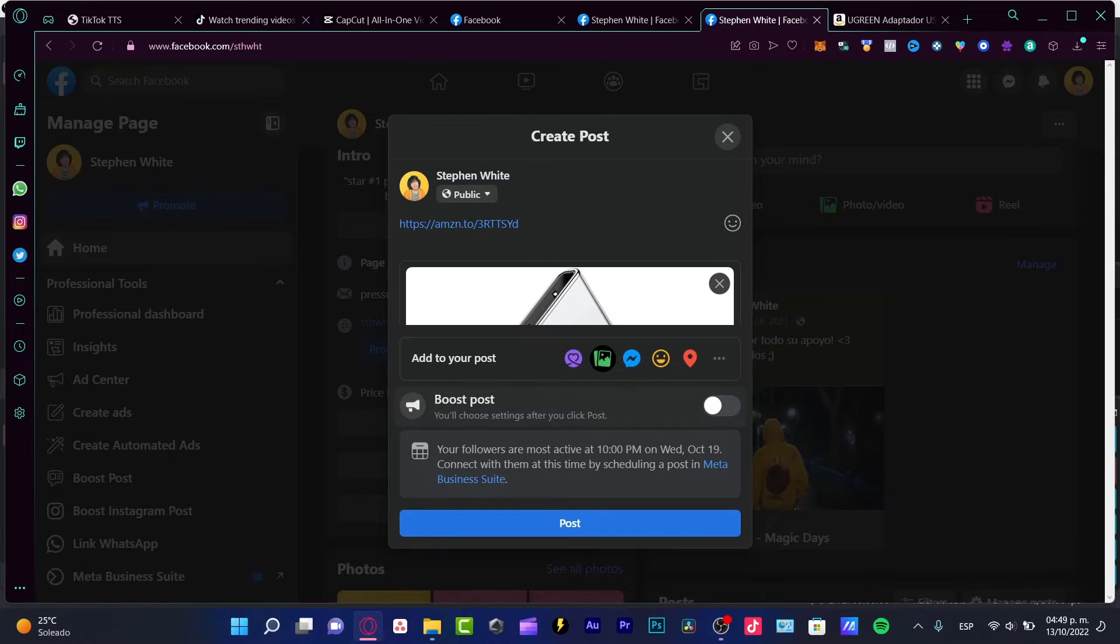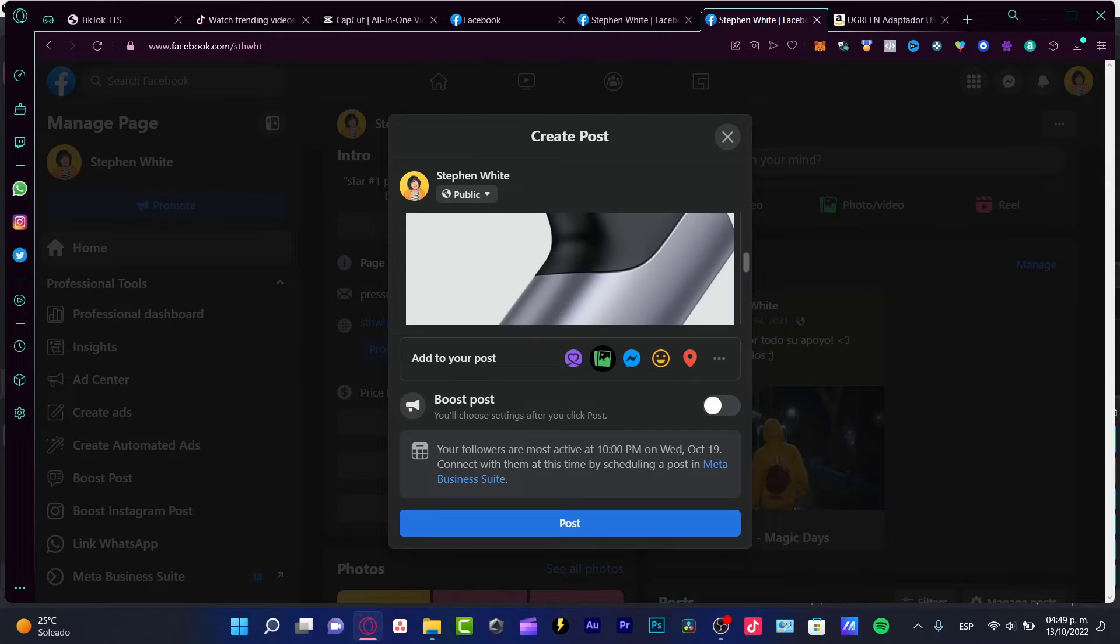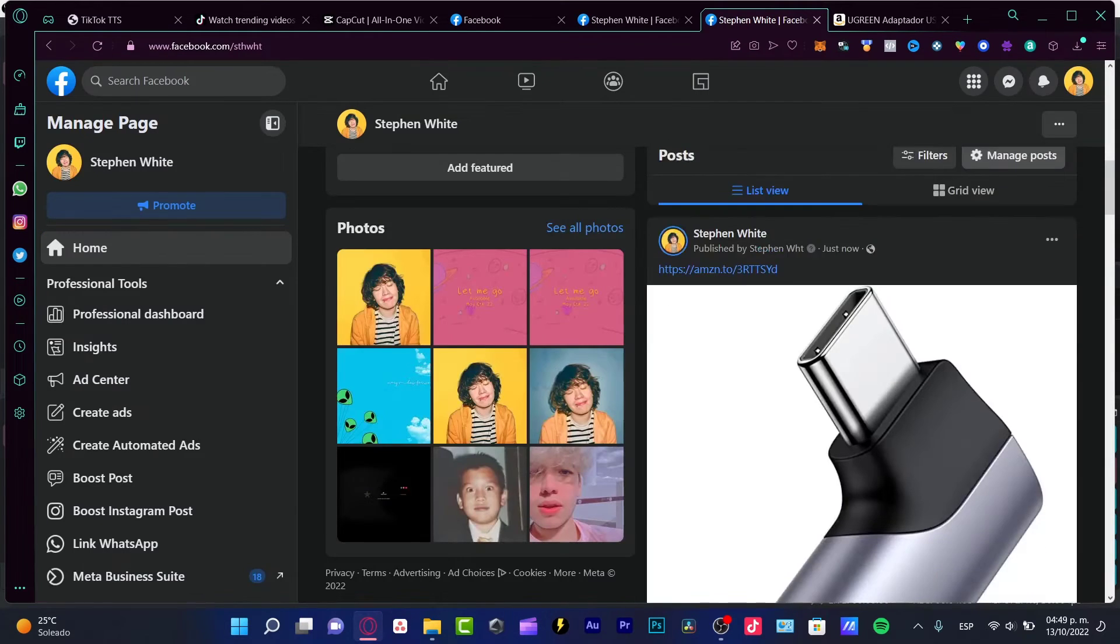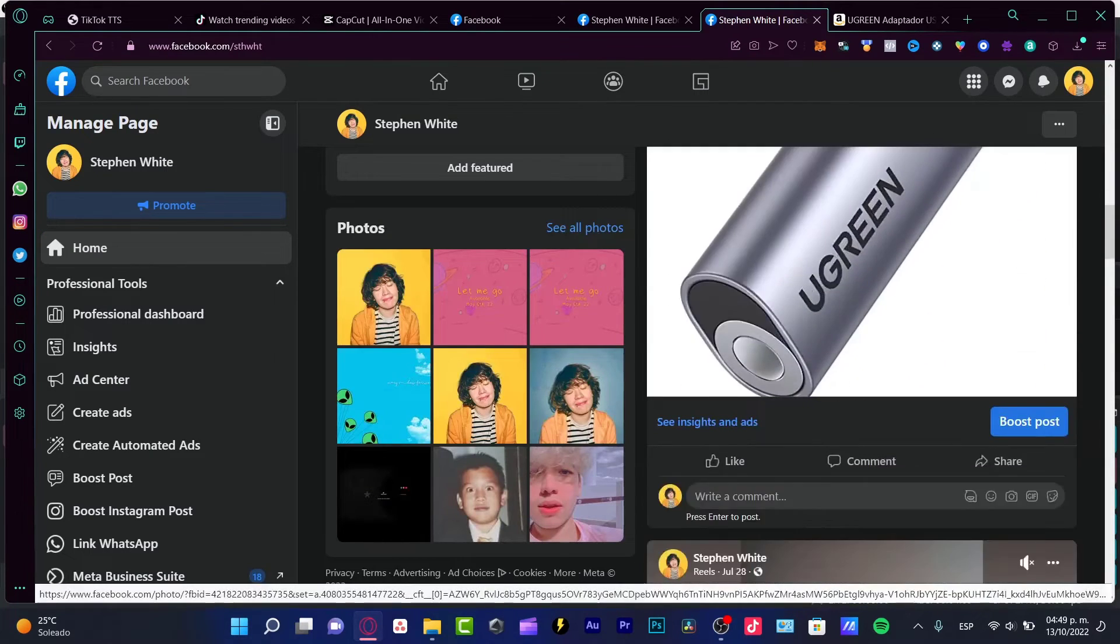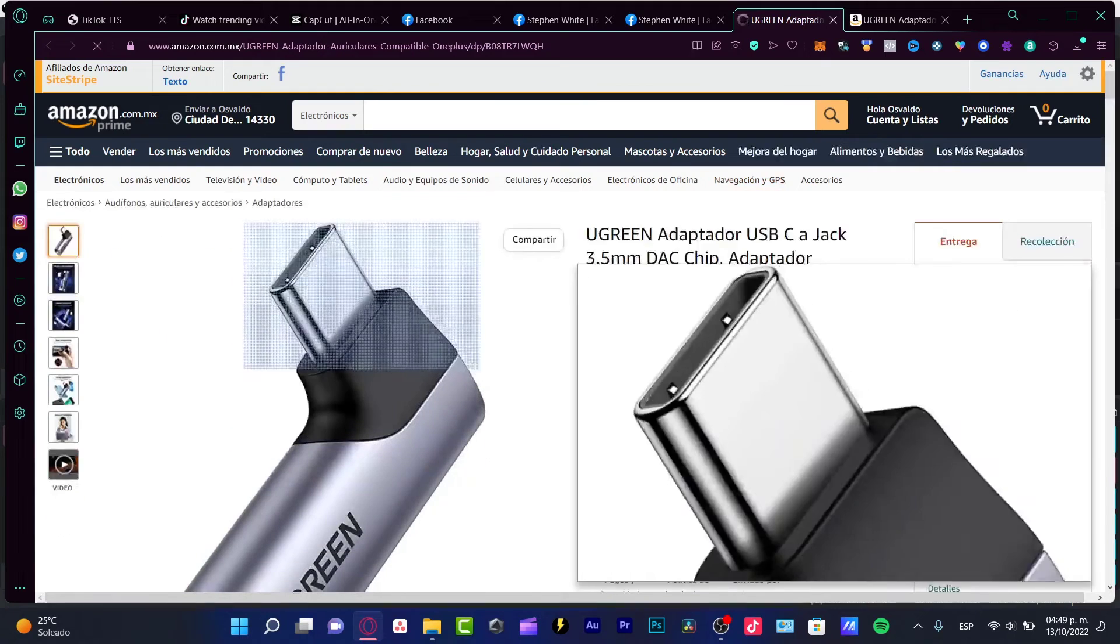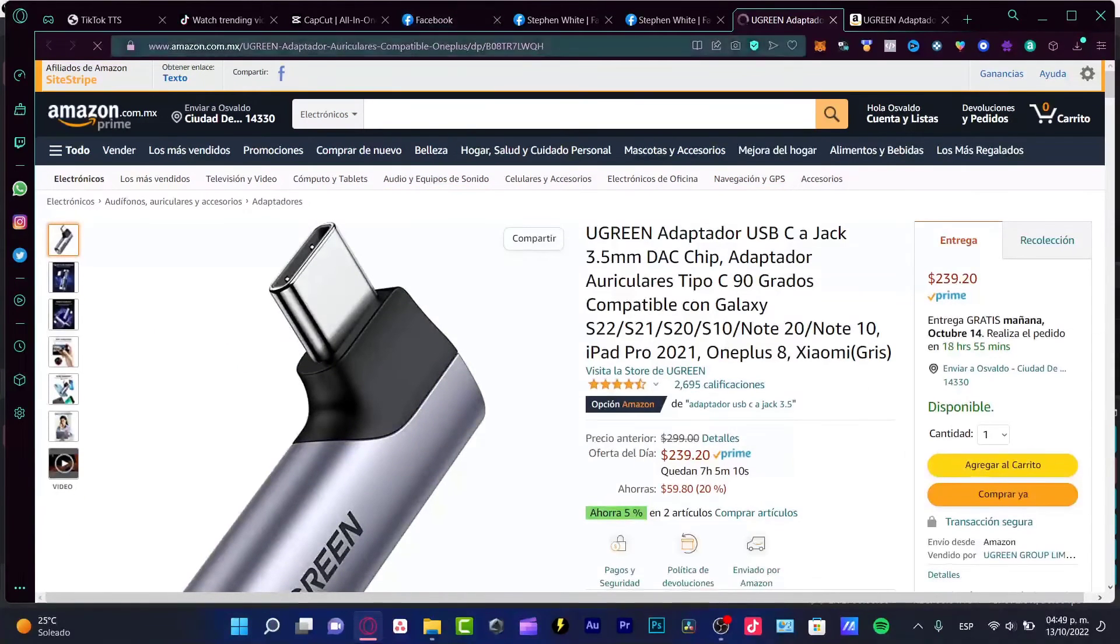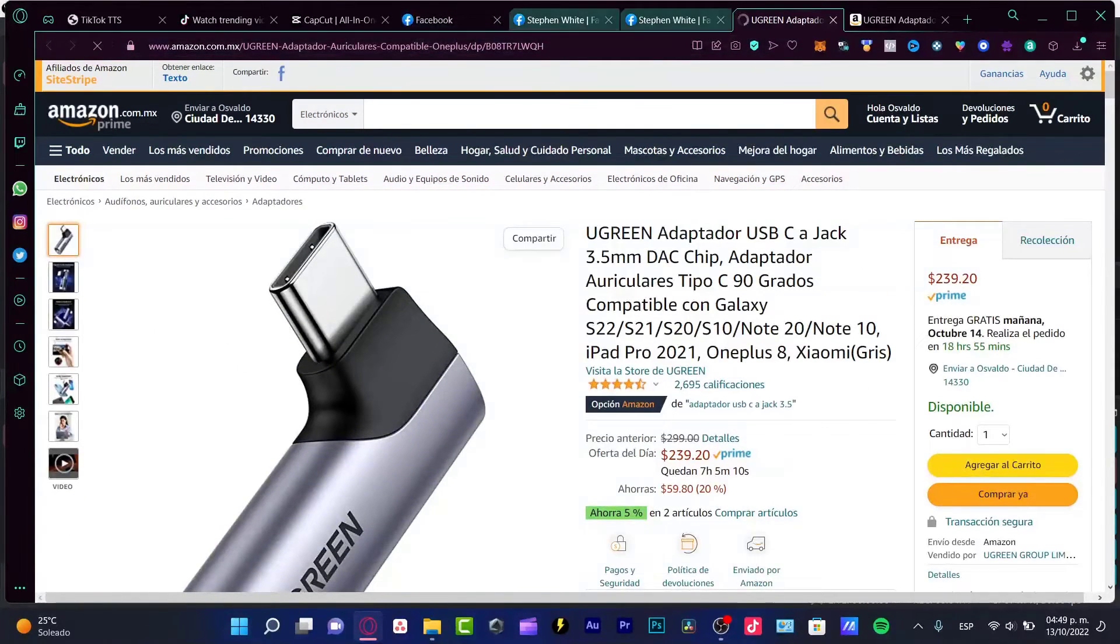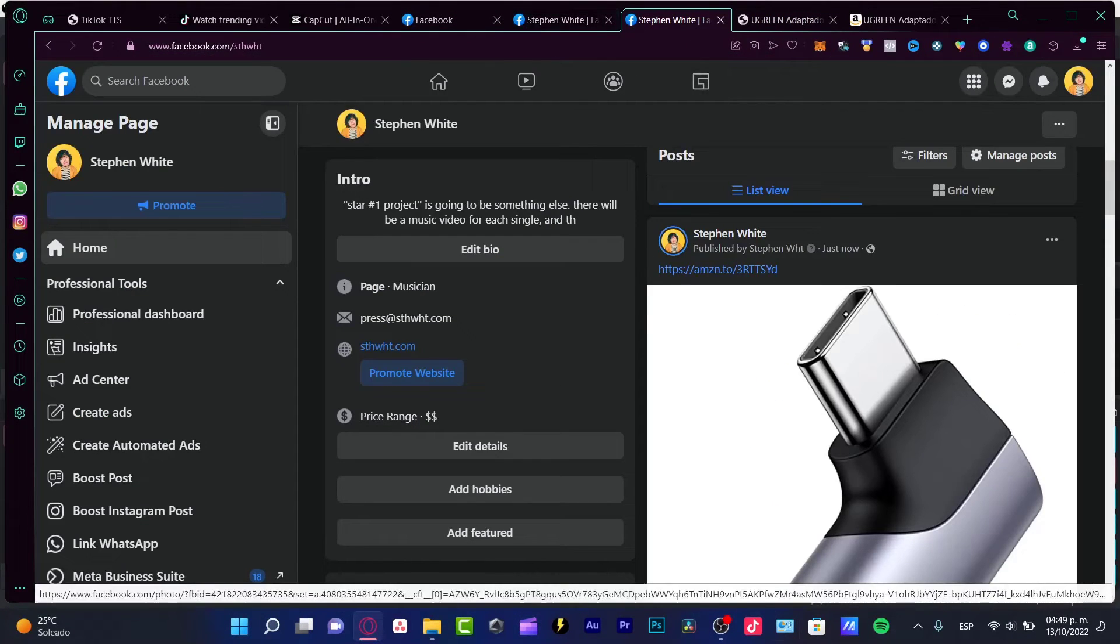After I make the post, the item and the link will appear. If I click the link, it will show my item. So it's actually really simple to put it in the news feed.